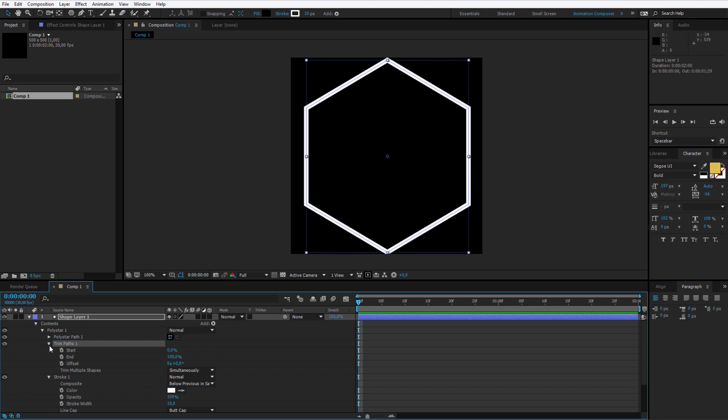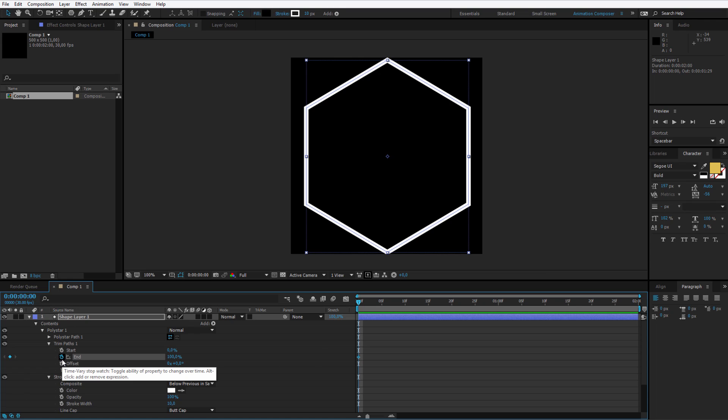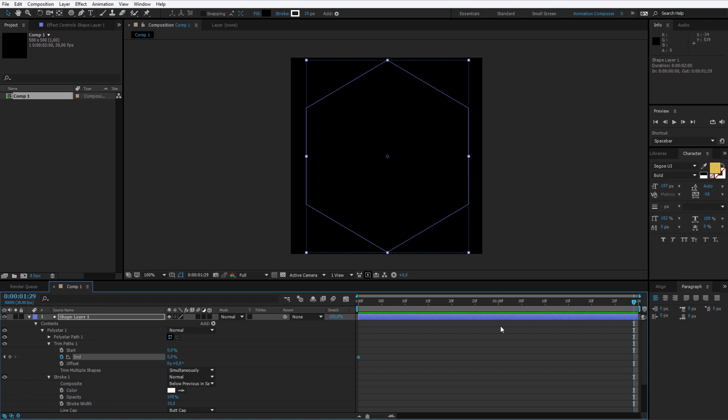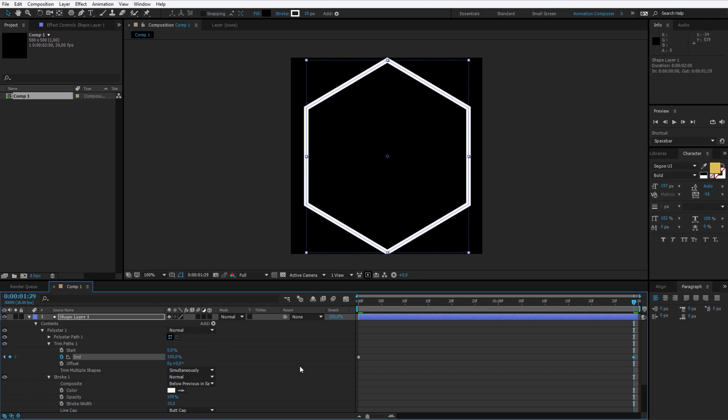Back to the trim paths. We will work with the end and offset. Click on the stopwatch near to the end, make it 0%, go 2 seconds forward, that's the last frame I can animate on, and I'll make it 100%.